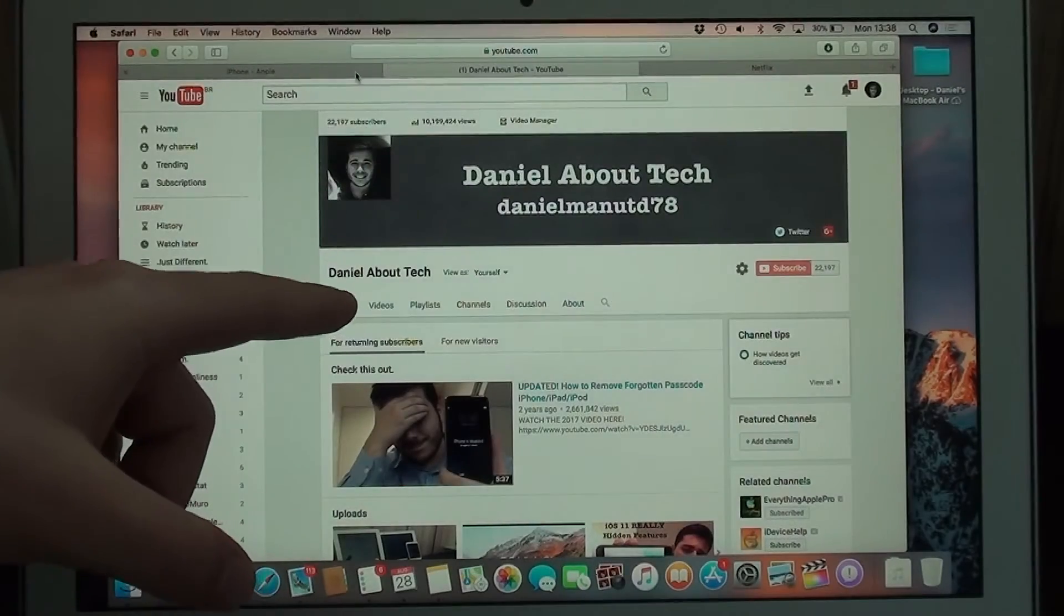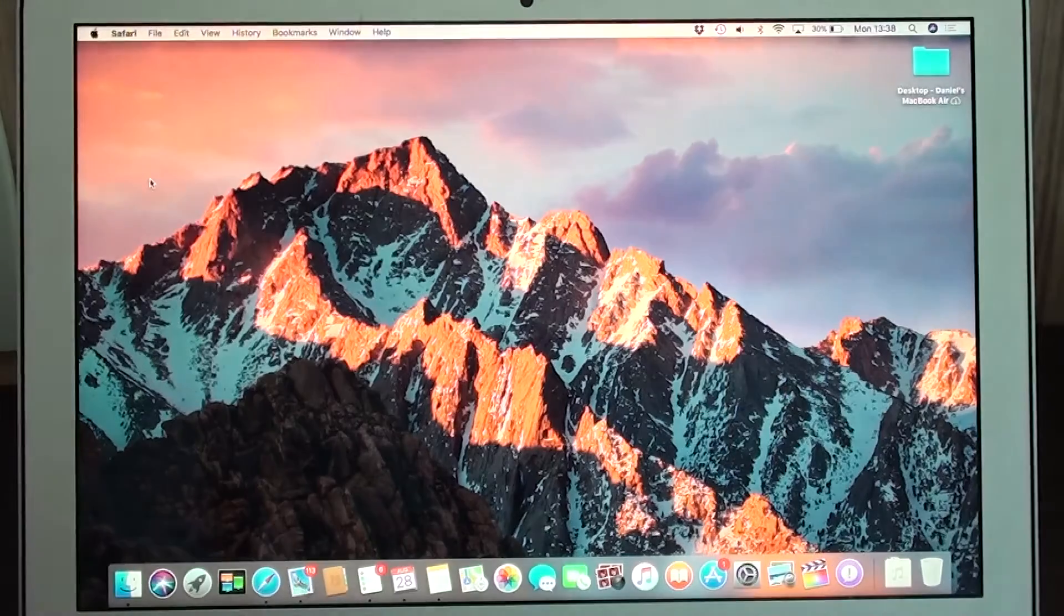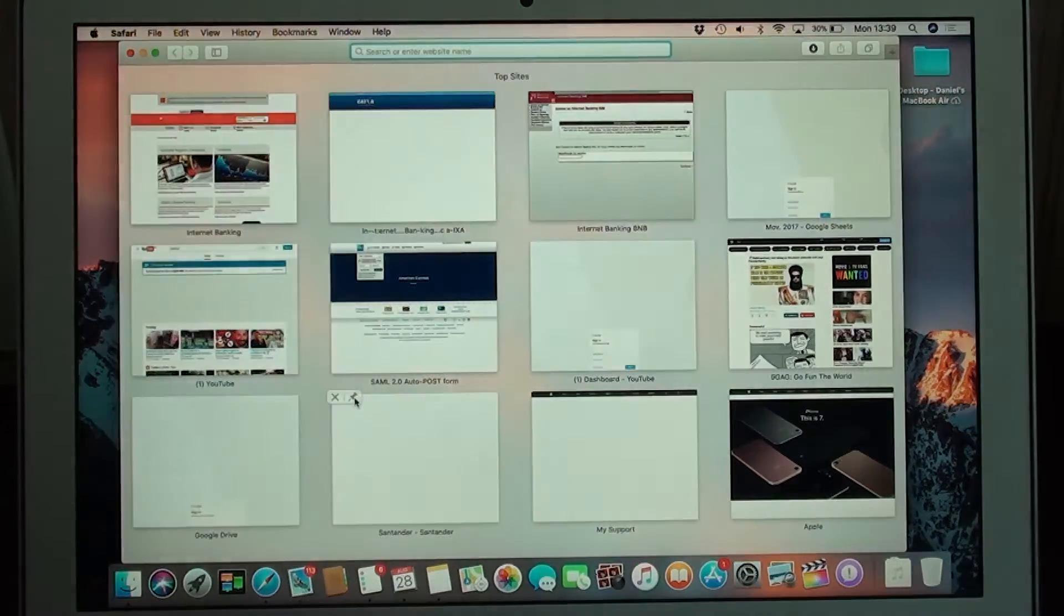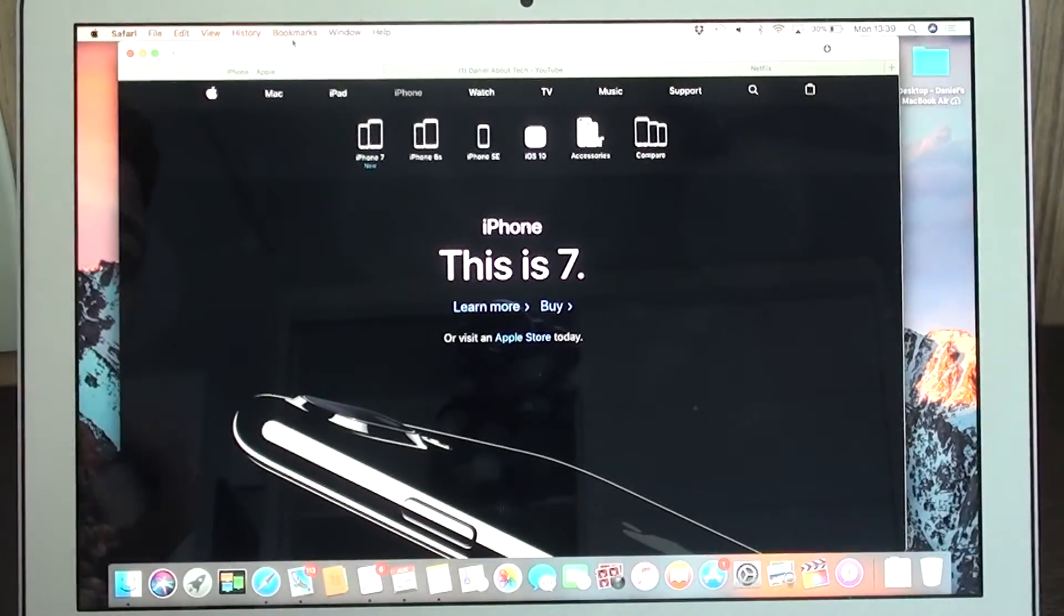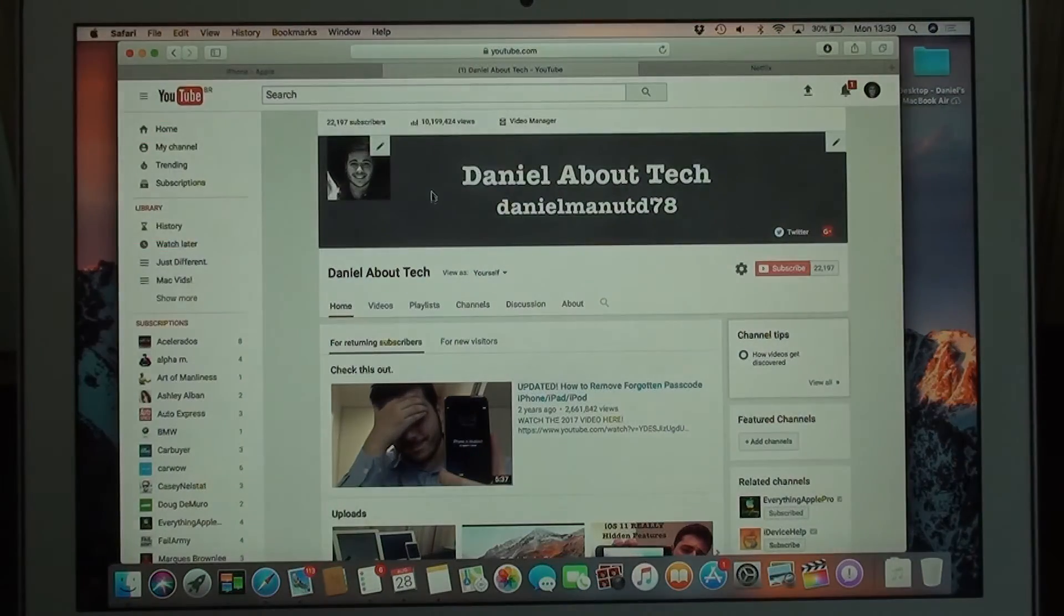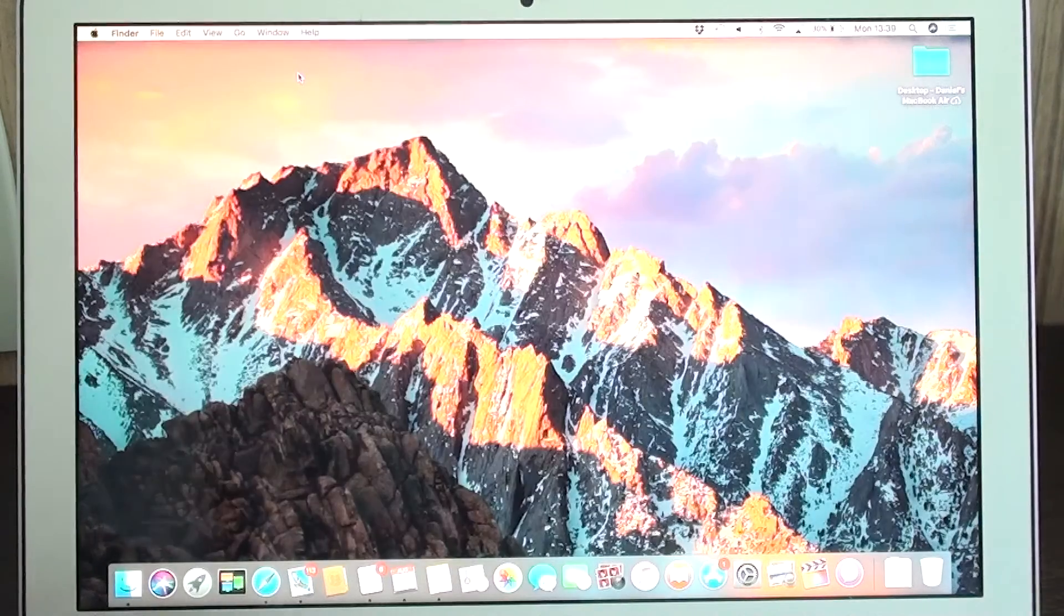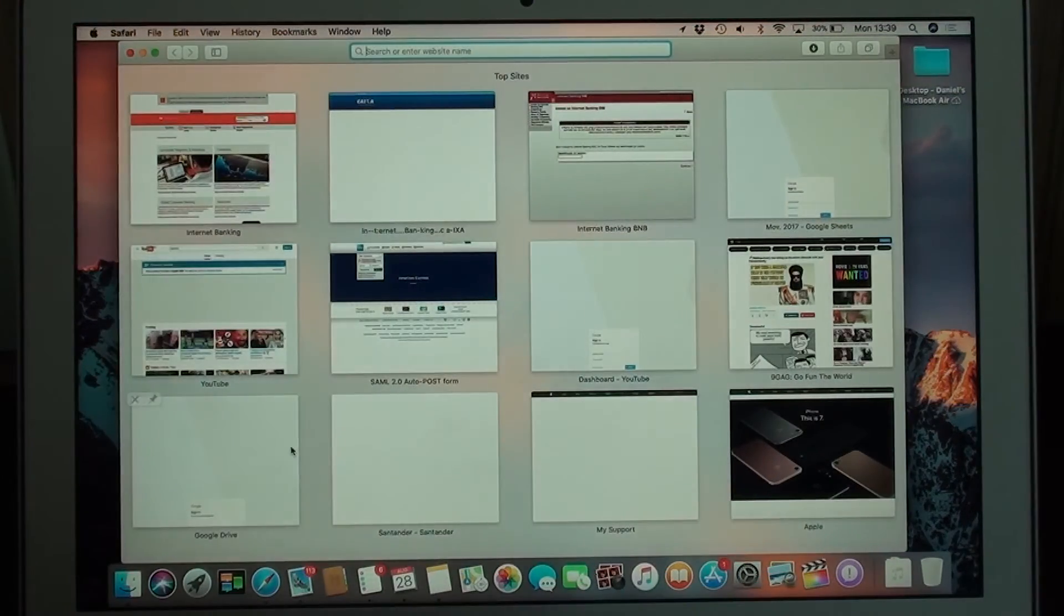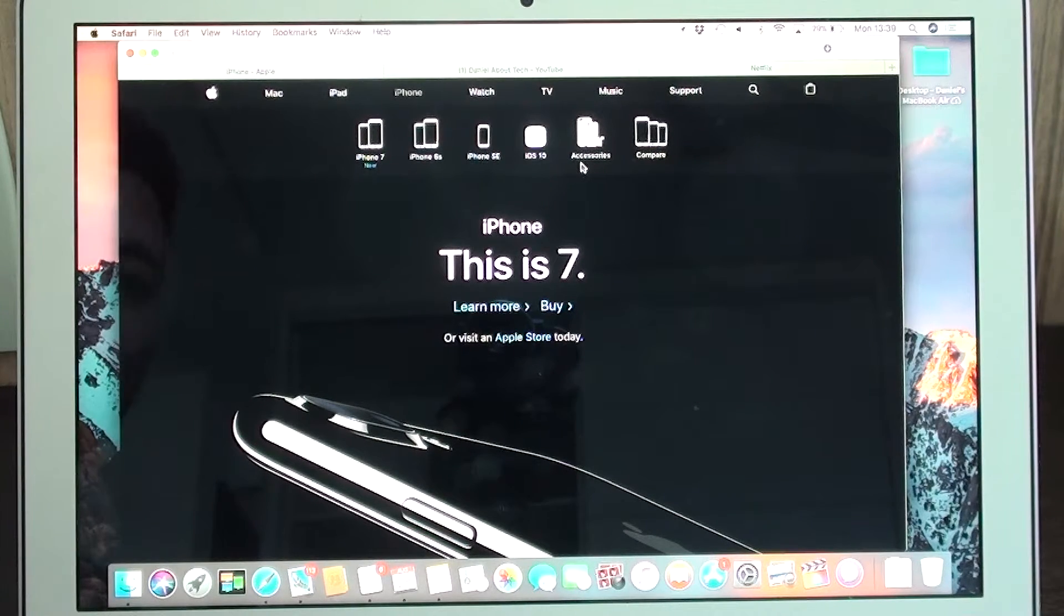And it still works if you close multiple tabs. Let's say you close two, so then it's Shift, Command, and T, and Shift, Command, and T again. It also works if you actually close the whole window. So you close everything and then you open Safari again and then Command, Shift, T, and then it opens a separate window with the exact same pages exactly where they were. And it also works if you quit Safari entirely. It'll do the exact same thing. Command, Shift, T, and then you get the three tabs as well, exactly where it stopped.